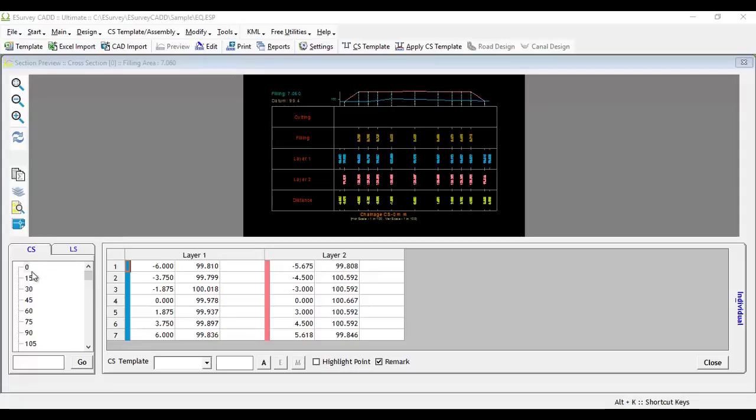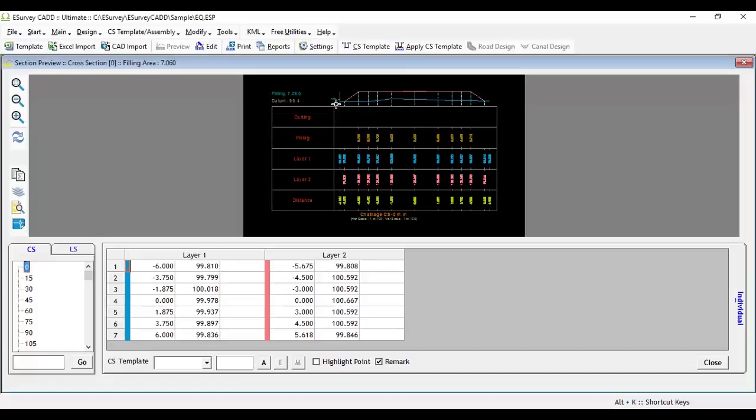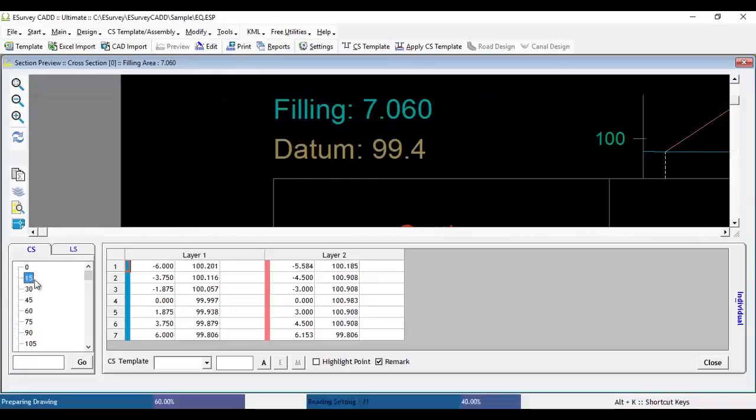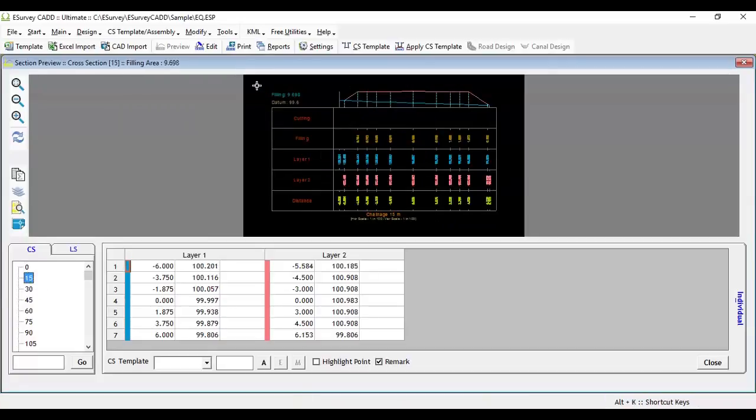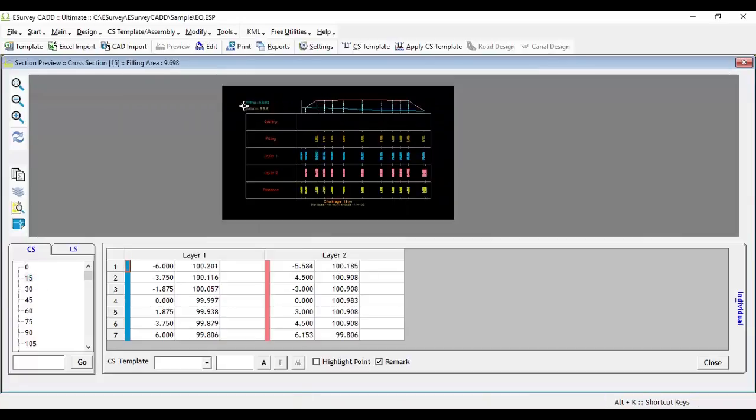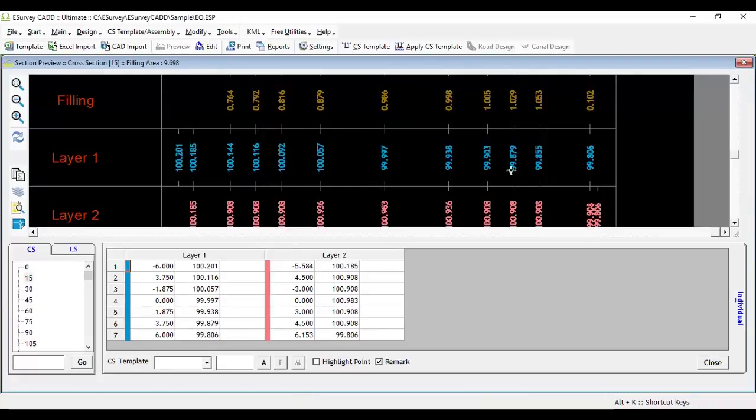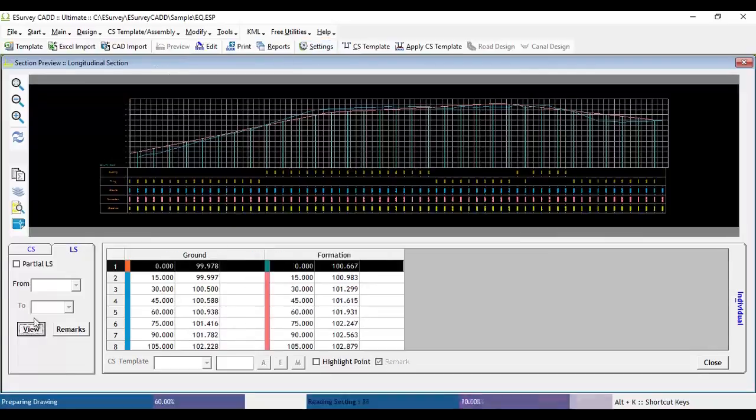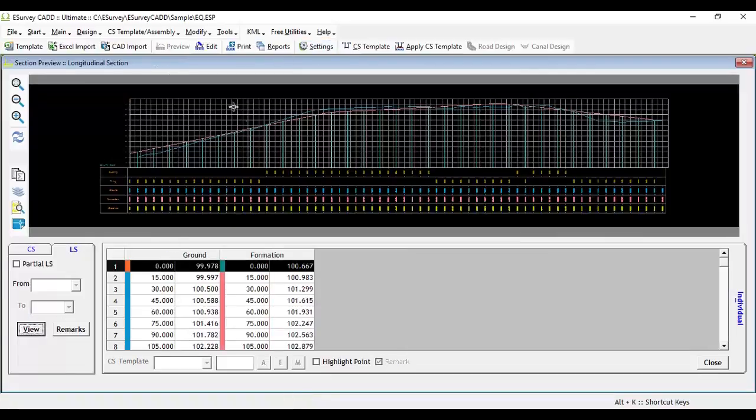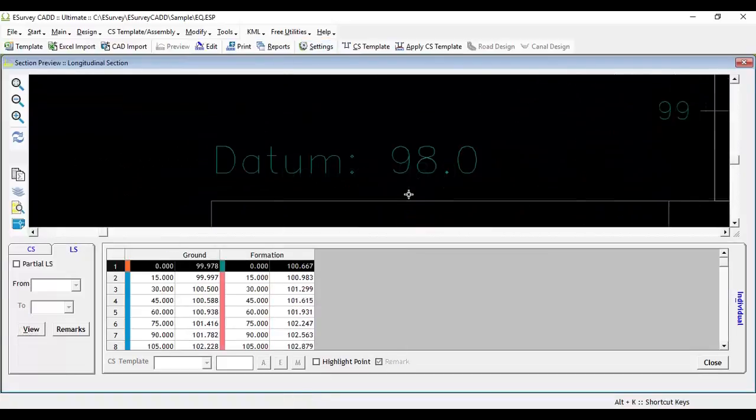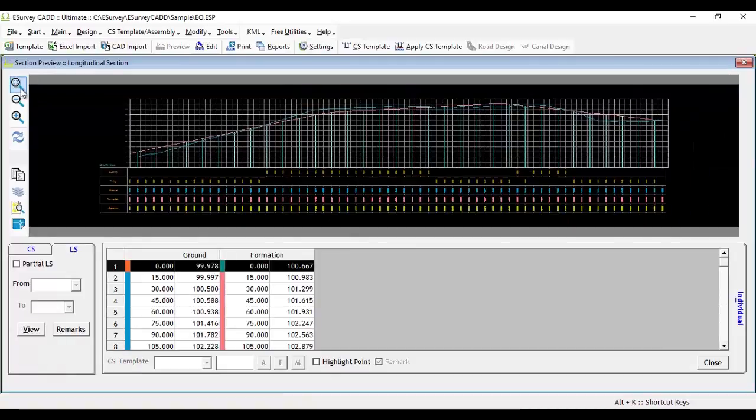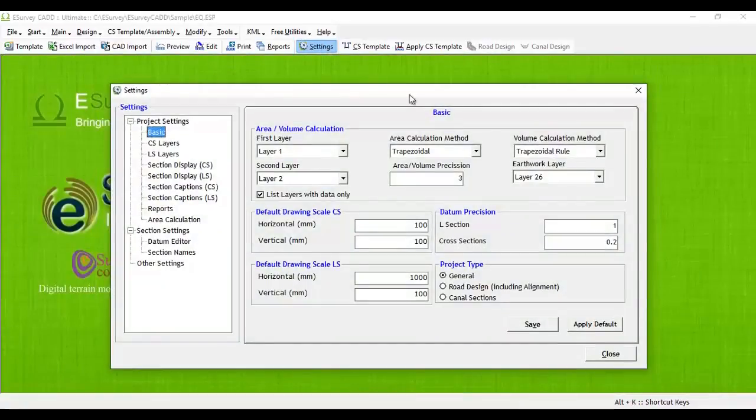As demonstrated in the previous video, datum value will be automatically derived using cross-sectional data by the program. It will round off to the nearest 0.2 meters from the minimum value of each cross section. Similarly, the program will round off the datum to the nearest one meter value of the minimum value in longitudinal section data.